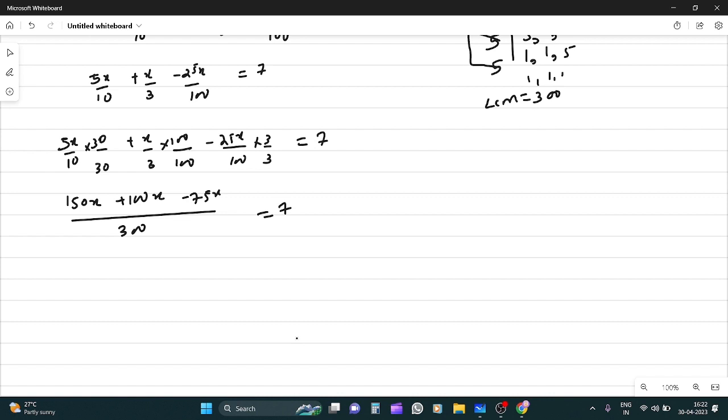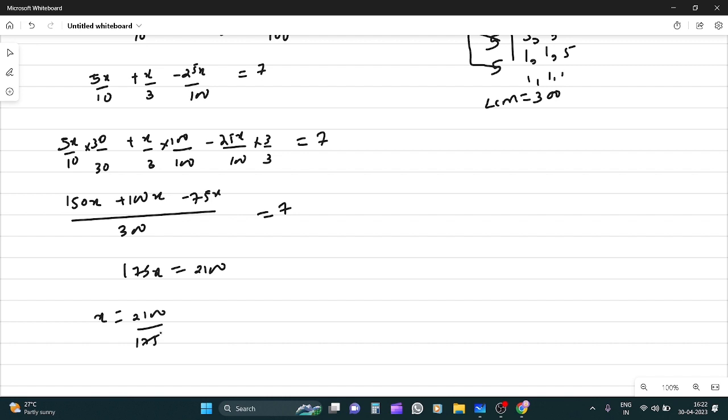So 150 plus 100 is 250 minus 75 is 175. Therefore 175x = 2100, and x = 2100/175, which equals 12.